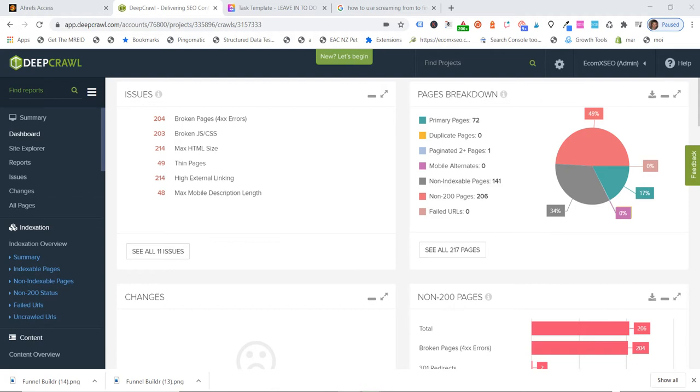On something like WordPress, you can just install a plugin and really easy to find those broken links. Also on Shopify, you can install an app, but you've got to pay some money generally. So you can use the tool that we use on a smaller site, it's Screaming Frog, you can find your 404s really easily.